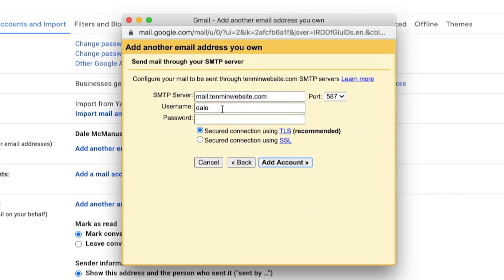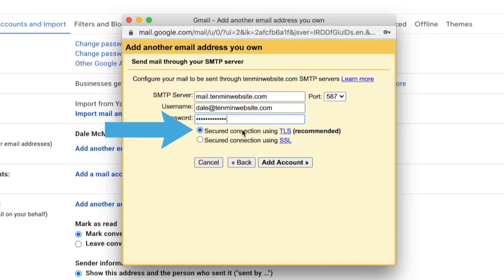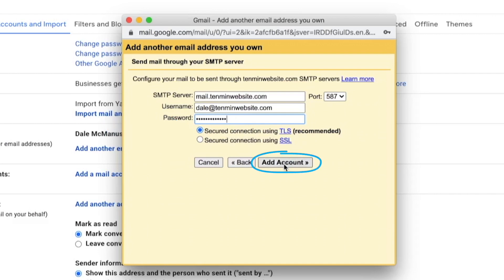And then from here, we're going to create the exact same username and password that we just did before — the same one that you're using with Hostgator or whatever your hosting provider is. And then same password. And then just make sure that you're using a secured connection using TLS, which we are. And then just click on add account.